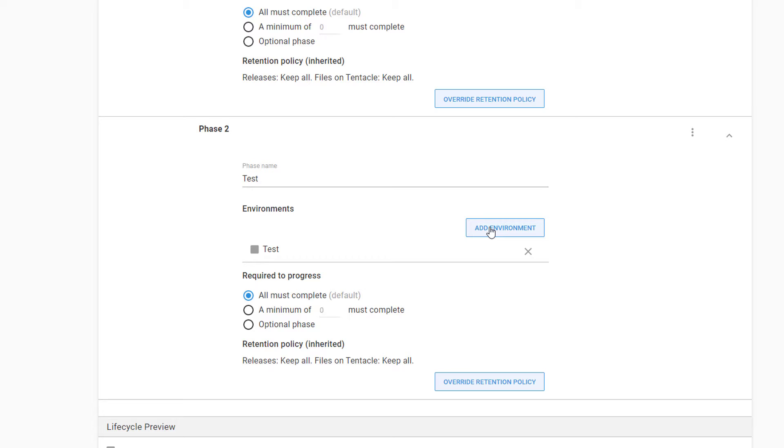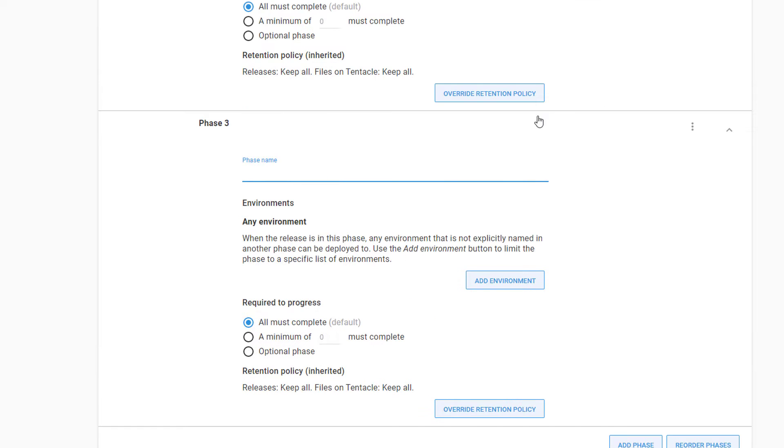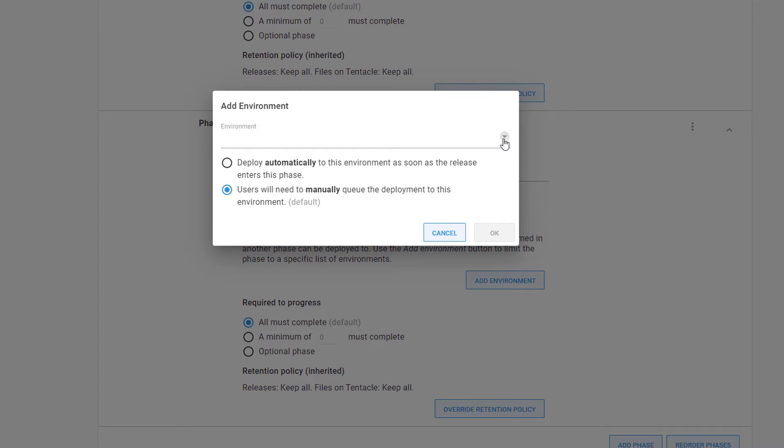Lastly, we want our application to deploy to production once it has passed its testing. We'll add one more phase to this lifecycle, give it a descriptive name, and add our production environment.